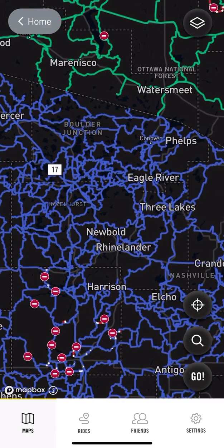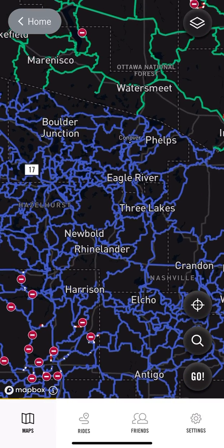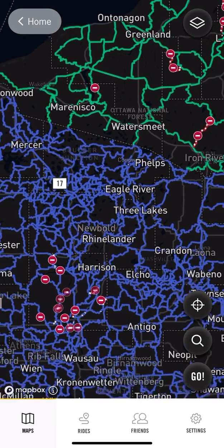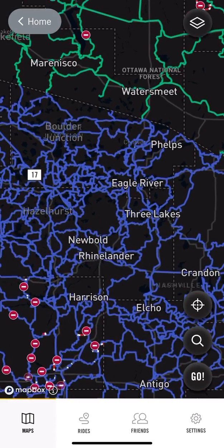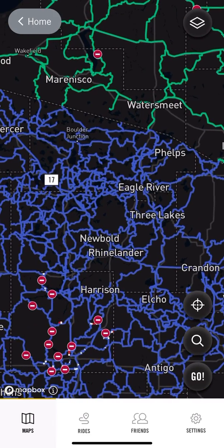I'm going to go to the Eagle River / Three Lakes area. As you pinch and zoom with your fingers, that will essentially determine what size area is going to be downloaded to your phone. I'm going to click that area right here.